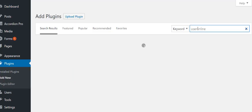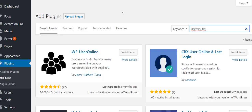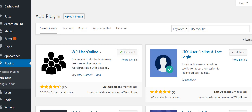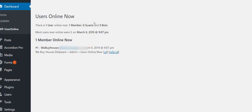Another plugin I like to have — just for marketing purposes and keeping track of things — type in 'user online.' This will bring up WP User Online. I've been using this for years and it's very handy. Once you install it, go up to the dashboard and click on WP User Online, and you'll be able to see who's currently on your website in real time.